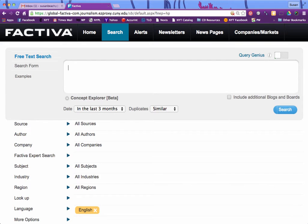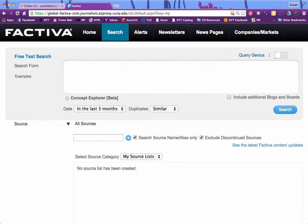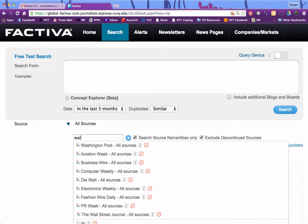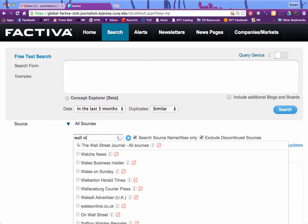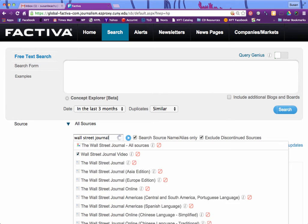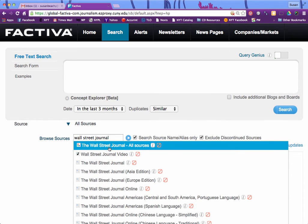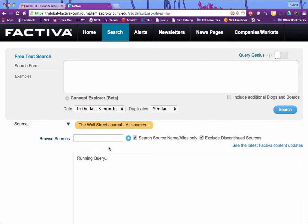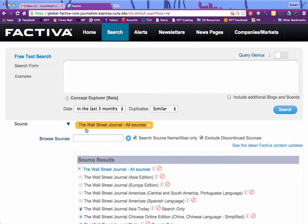We're going to do a quick search for stories about charter schools in the Wall Street Journal using Factiva. First, we're going to select the source Wall Street Journal — click on the little arrow next to source and type in Wall Street Journal. That shows that we're searching only in the source Wall Street Journal.